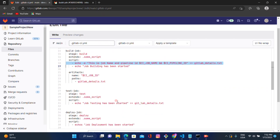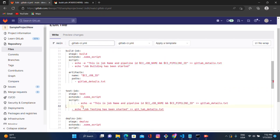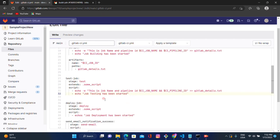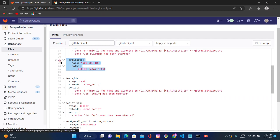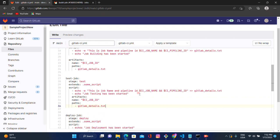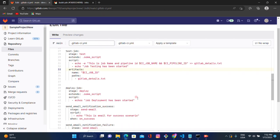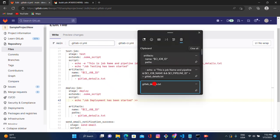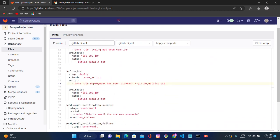I'll add the same echo line under the test job as well — I've already added it there, let me clean that up. Then I'll copy the same artifact configuration and add it to the deploy job as well. Let's check the syntax. Now under the deploy job, we had a mistake from a previous session — let's fix that echo and add the line to redirect output to 'gitlab_details.txt'. Let's click commit.